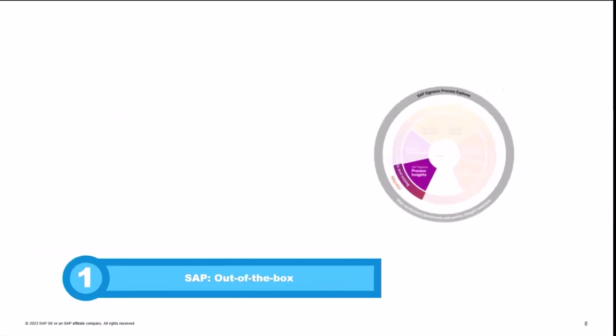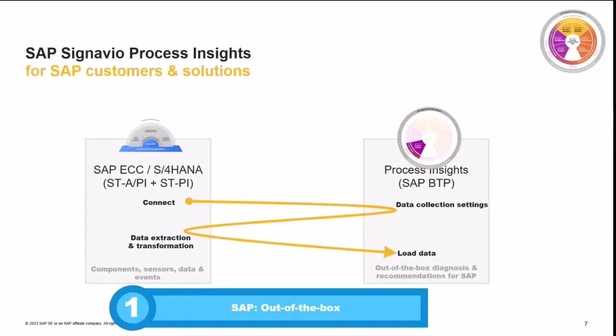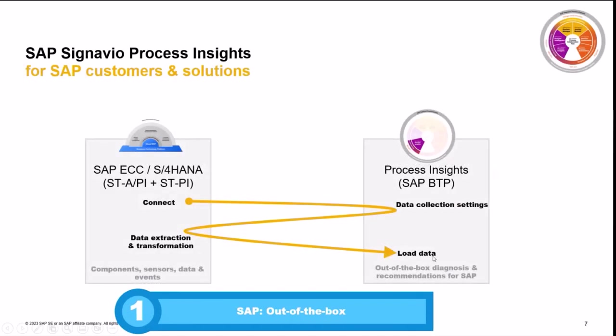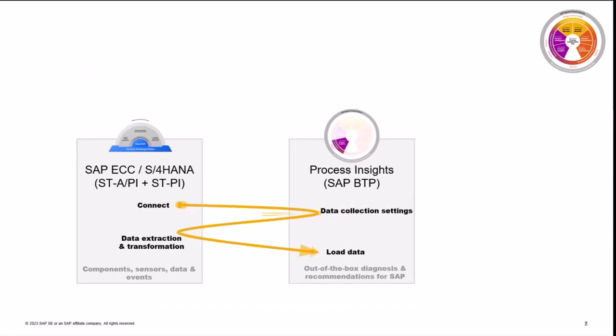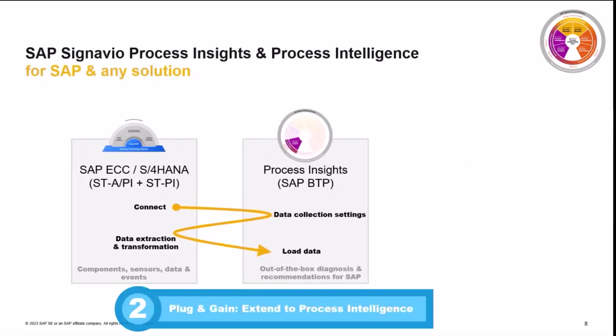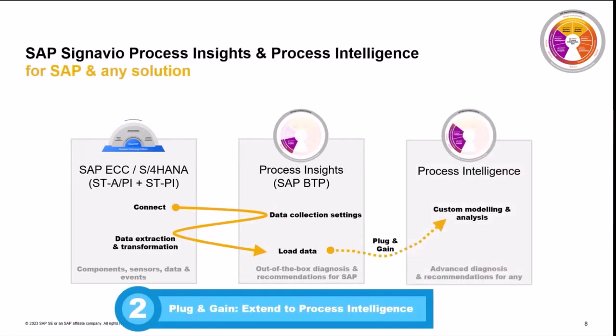And you can extend Process Insights with Process Intelligence by using the plugin game custom consulting service. And that is basically leveraging the existing connection that you have between your SAP systems and Process Insights for loading the data, for collecting the data, and continuously making the analysis and the out-of-the-box recommendations. And then you can take this over into your Process Intelligence solution with the plugin game consulting service.